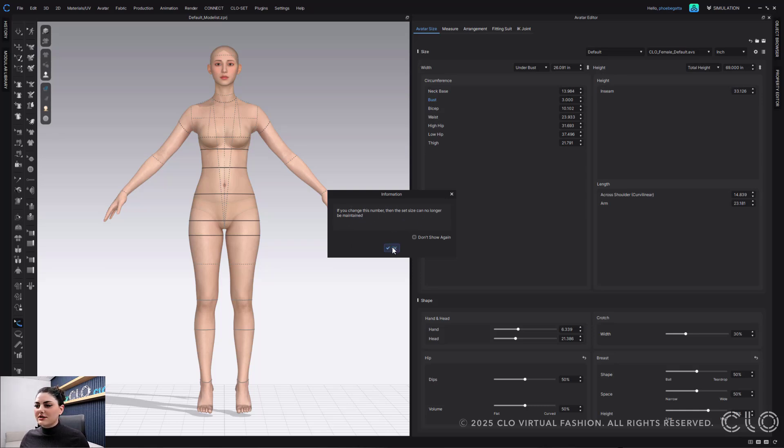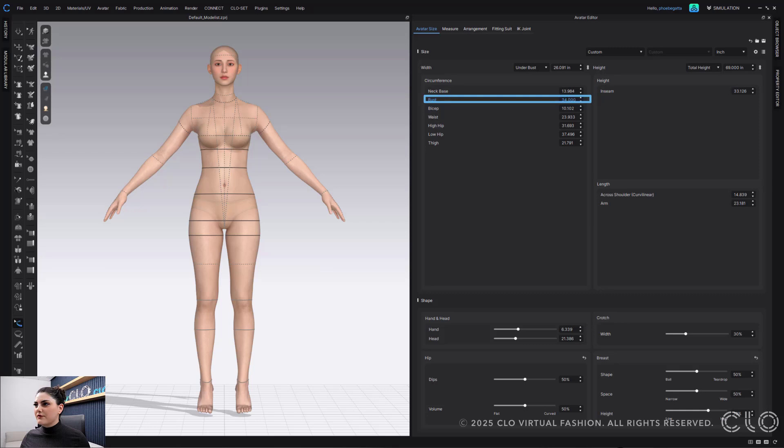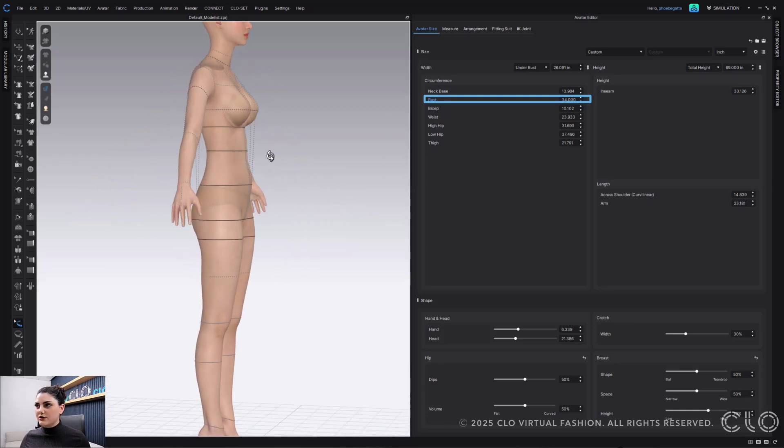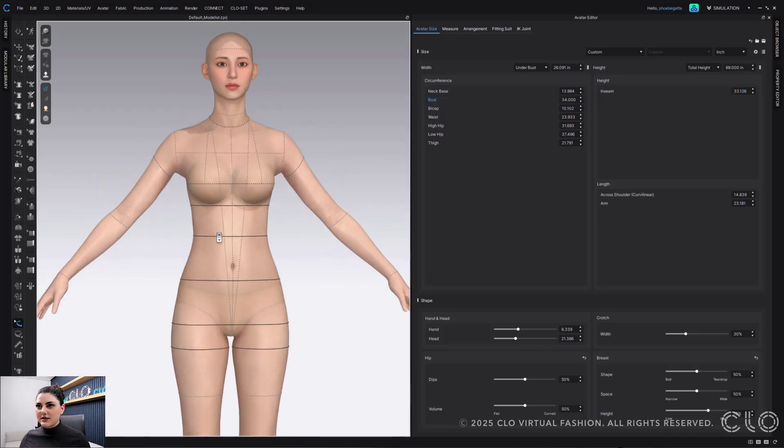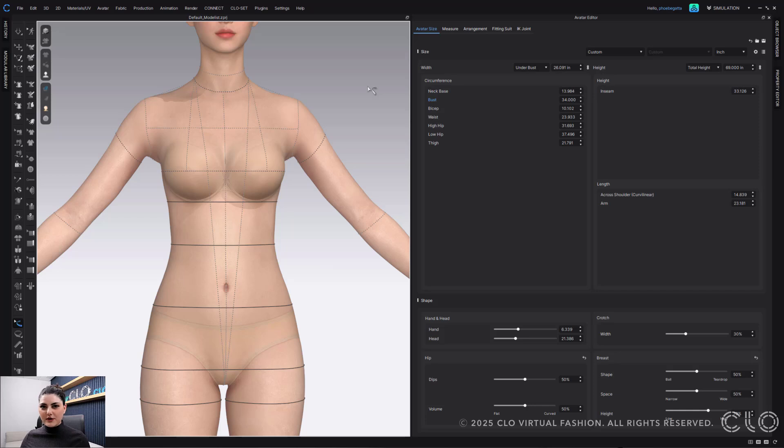That's okay. If you change this number, the size that is no longer maintained, that's totally okay. I'm going to change this to 34, hit enter, and now I've changed the size. This is a very valid way and if you want to keep doing it this way, you are more than welcome to.